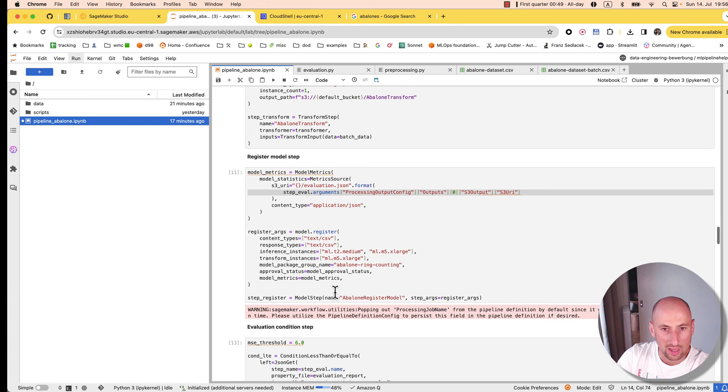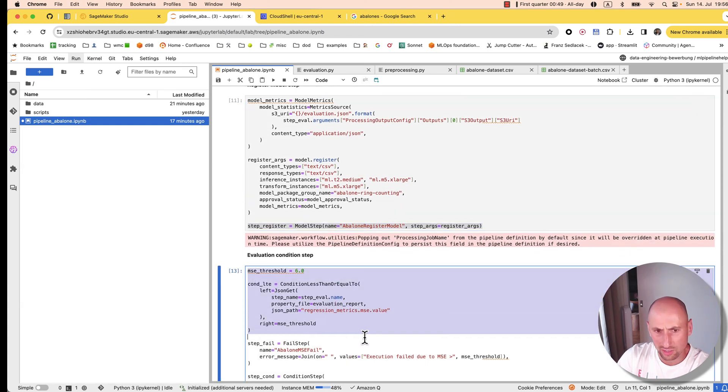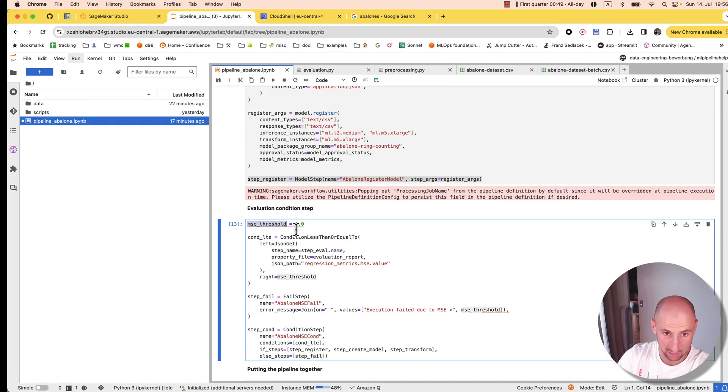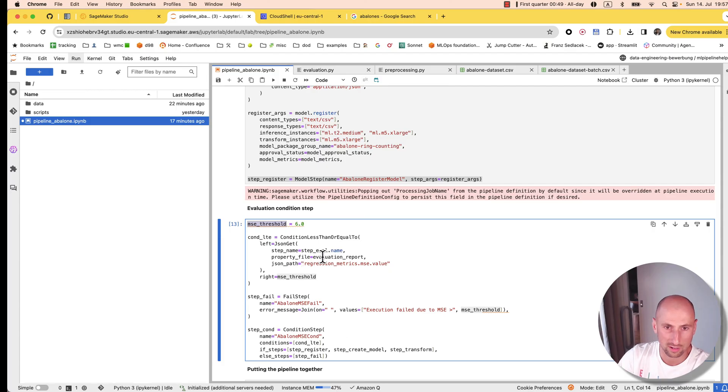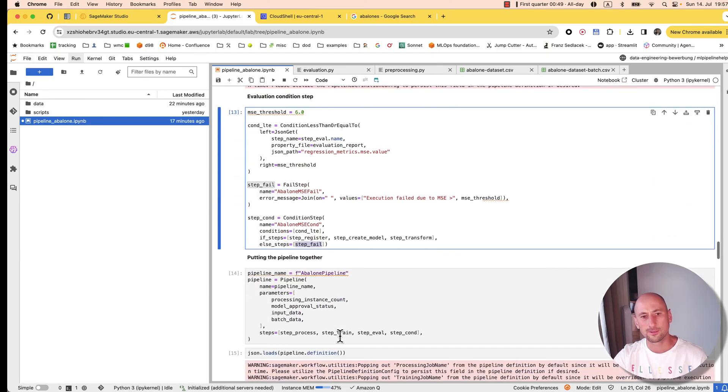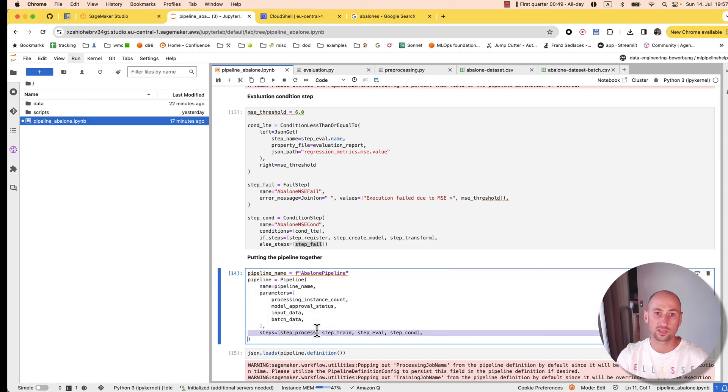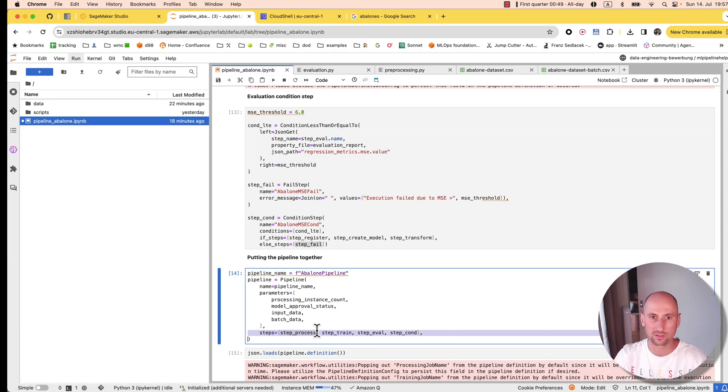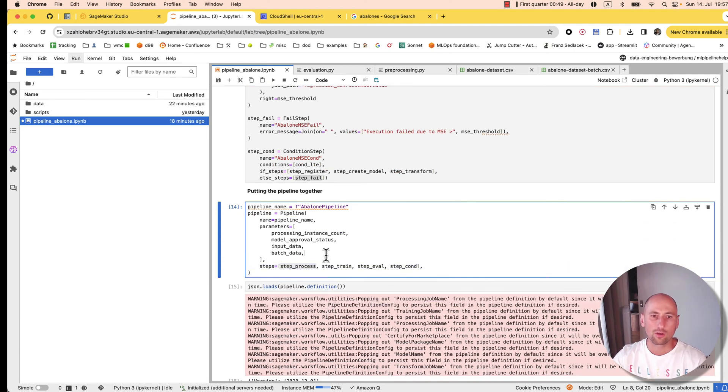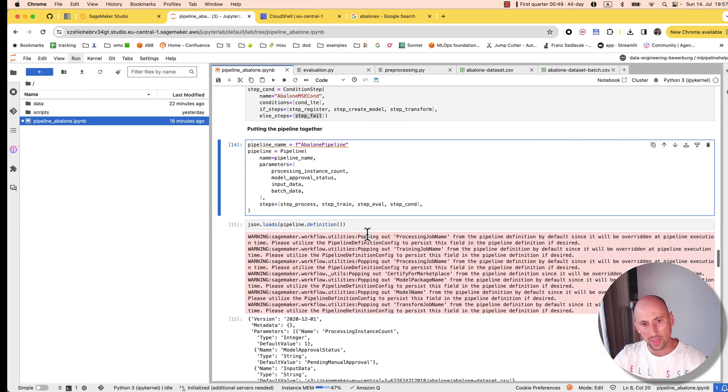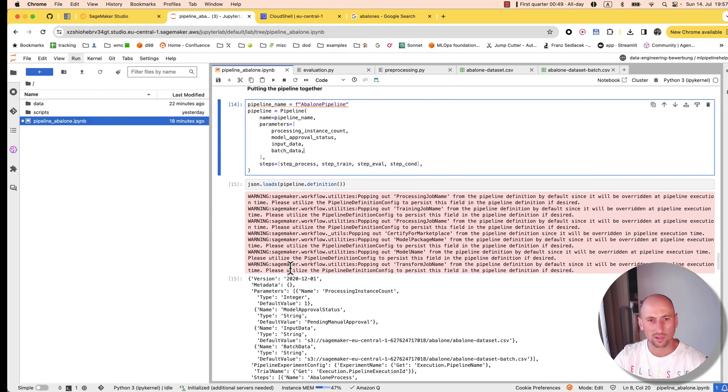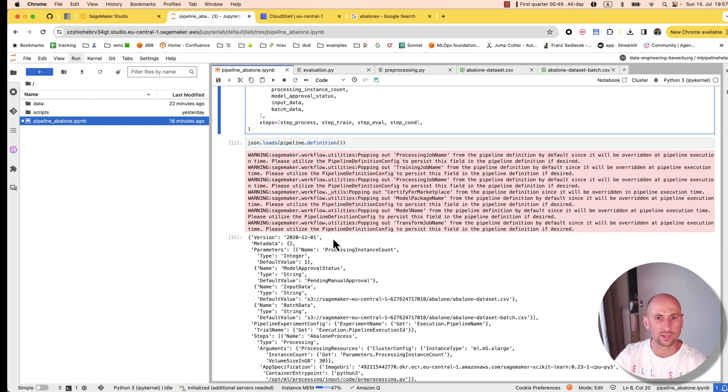Then we register. This is our conditional step, which basically says, okay, so threshold for the mean squared error is six. If it's less than that, fine. If it's less than that, register, create model, and do the batch transformation. Otherwise, fail. That's where we put the pipeline together. We specify all the steps that go into it. We don't specify the dependencies because the dependencies are already implicit in the inputs and outputs—we reference previous steps or the next steps. Now let me run this entire notebook through. I guess we could already take a look at the pipeline definition because I've done it once.